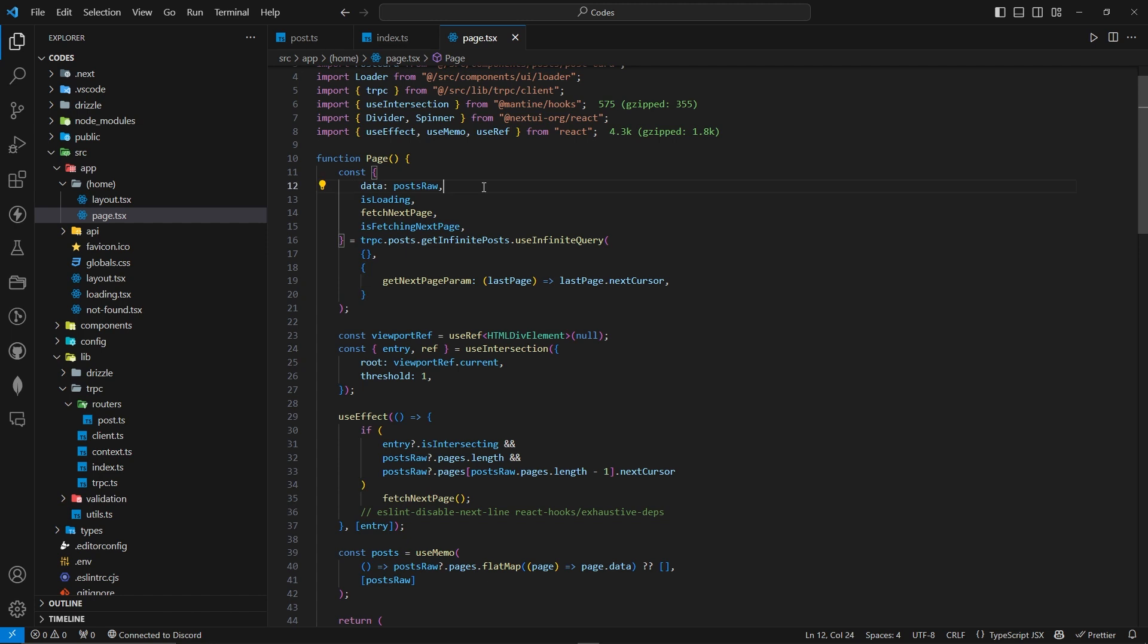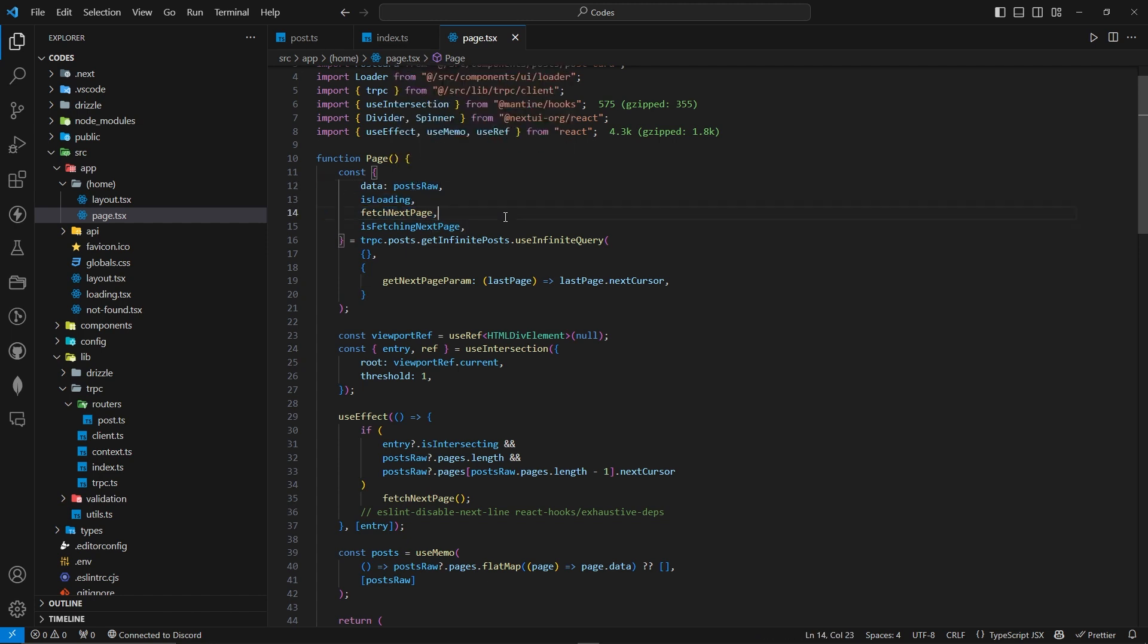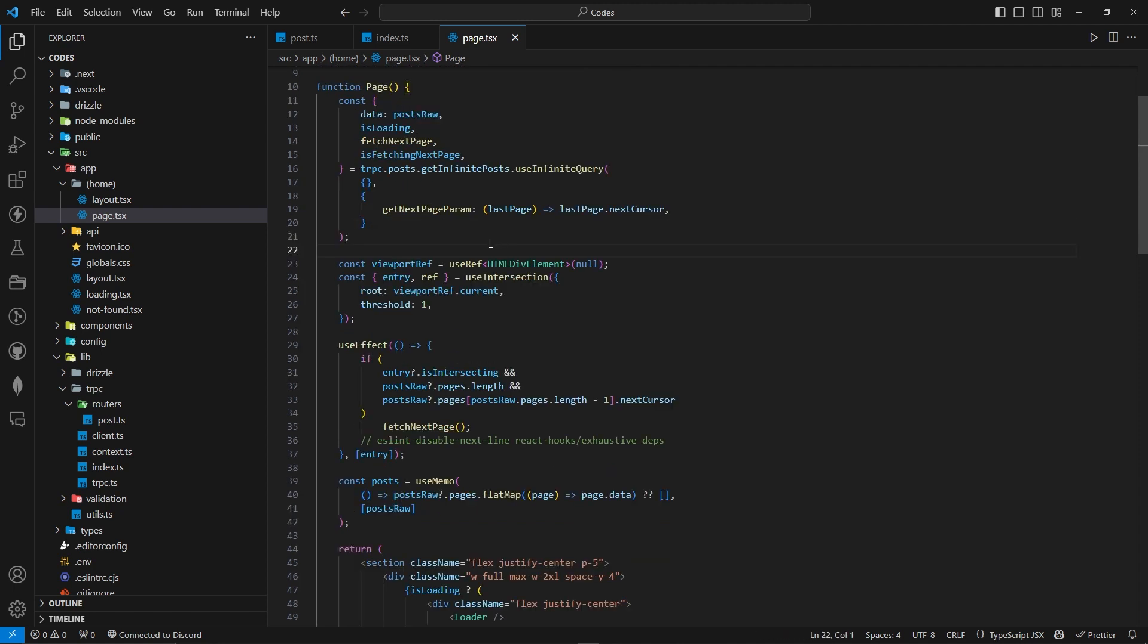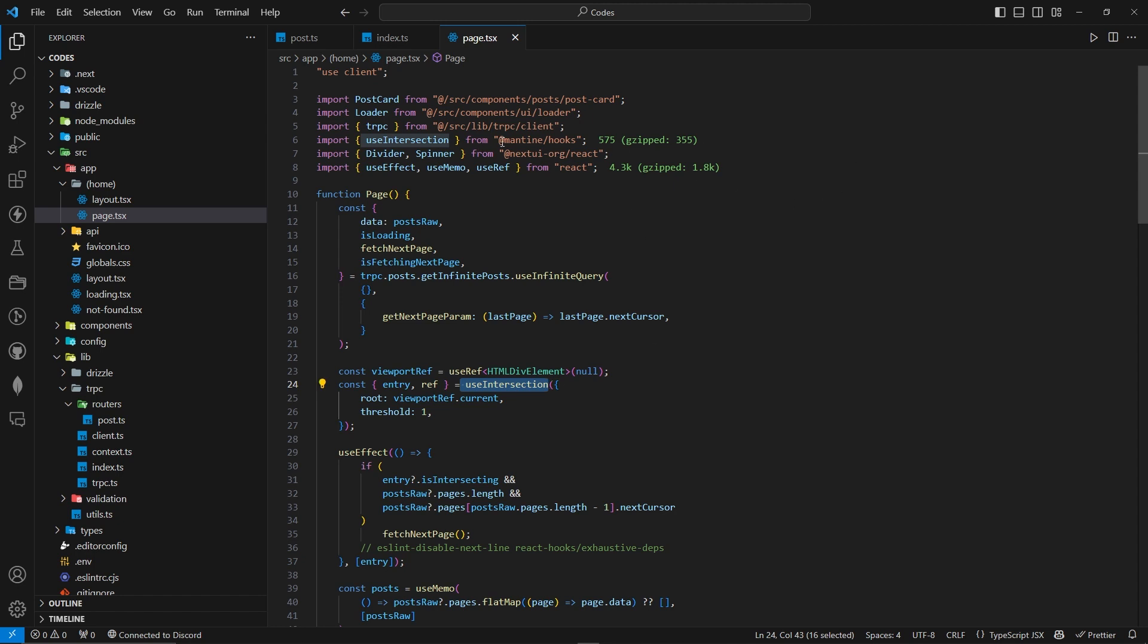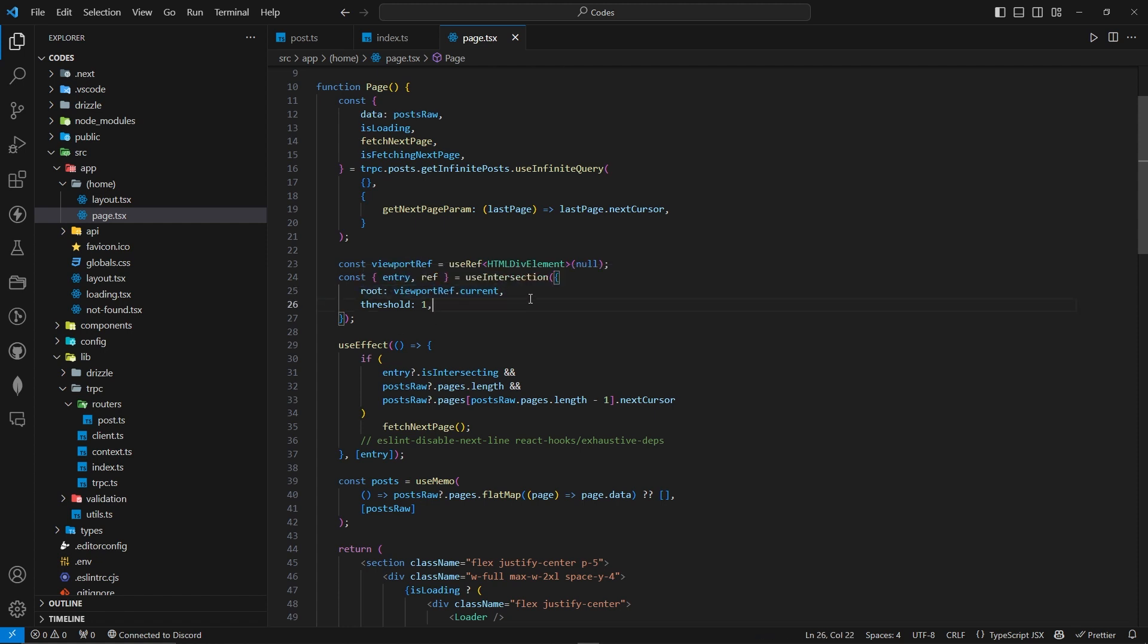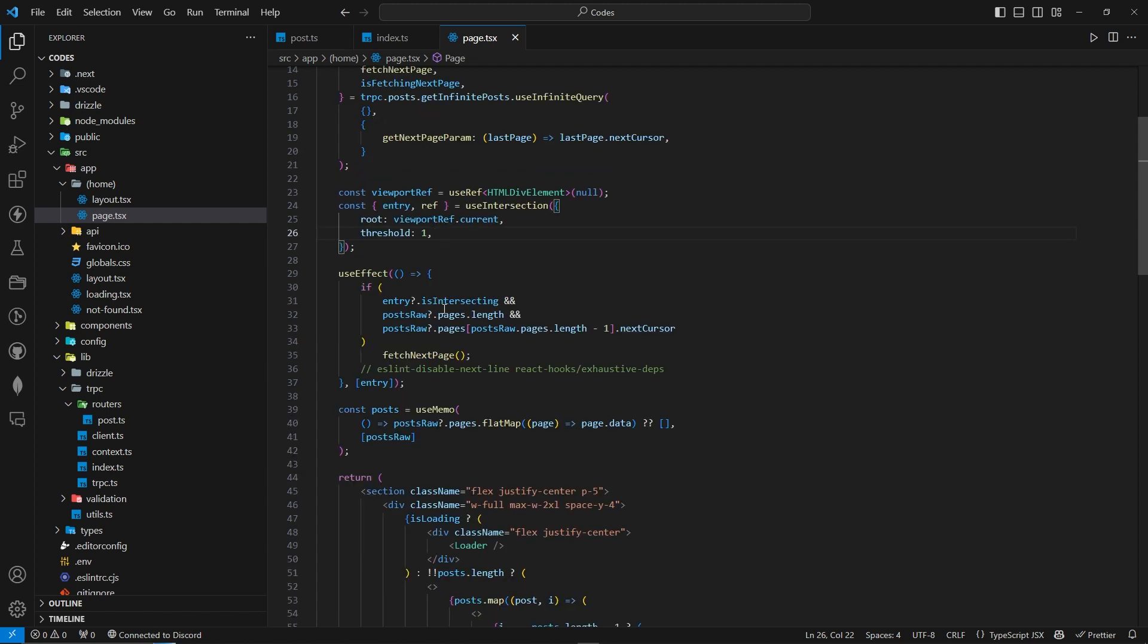From this hook, we're actually extracting data as postsRaw, we have isLoading, fetchNextPage function which will trigger fetching the next page, and if there is fetchingNextPage. Whether we're fetching the next page or not. Now we have a useRef hook where by default, we're actually assigning it to null. And we have the name as viewportRef. This useIntersection hook actually comes from @mantine/hooks. So you can just download this package. Inside this hook, we're actually assigning the root. So viewport.current, the ref current element. You can actually read the docs about what threshold does. From this hook, we're exporting entry and ref. This ref is going to be the ref object that we're going to assign to the div. Inside this useEffect, we're actually checking when we are supposed to fetch the next page.